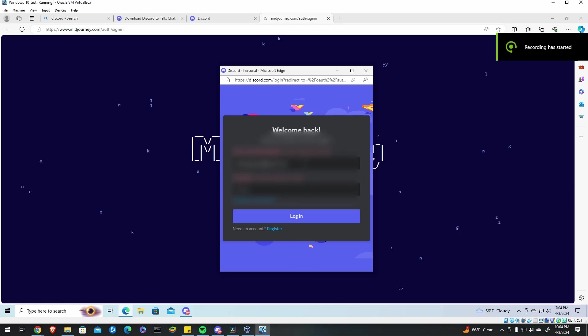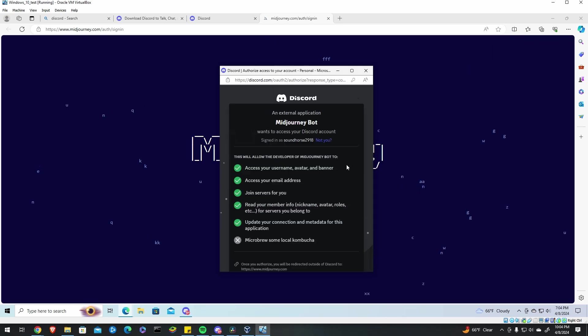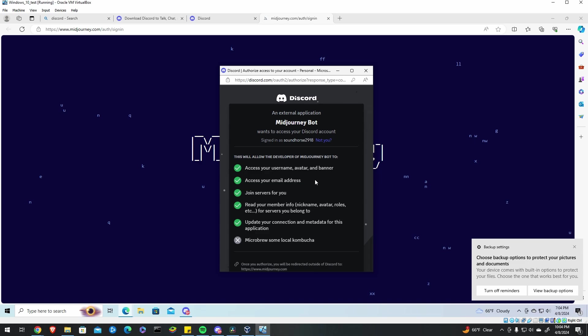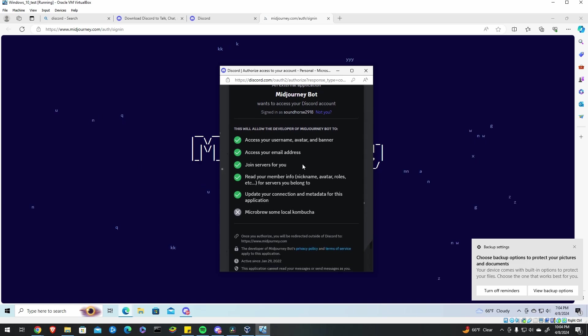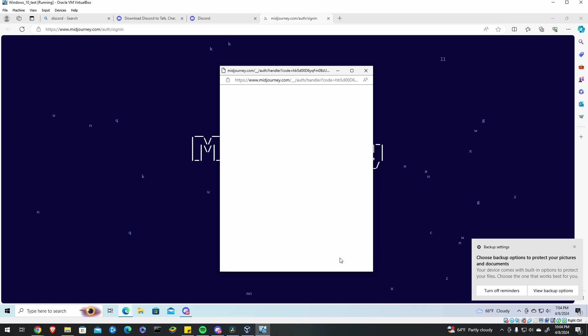Go ahead and enter in your login info you just set up for Discord a minute ago and log back into Discord. It'll ask you some details about what kind of permissions MidJourney bot is going to be allowed to have. Just go ahead and authorize those.